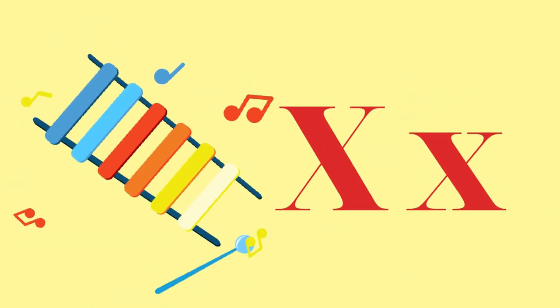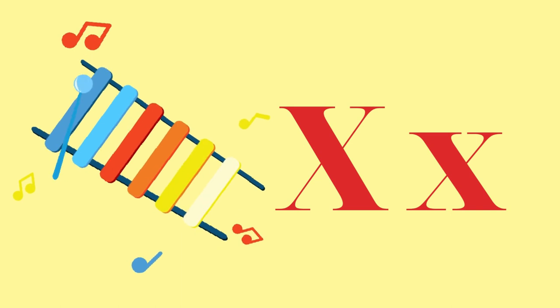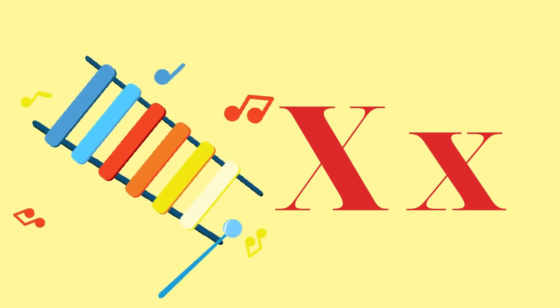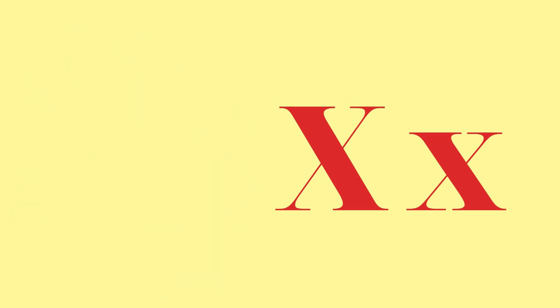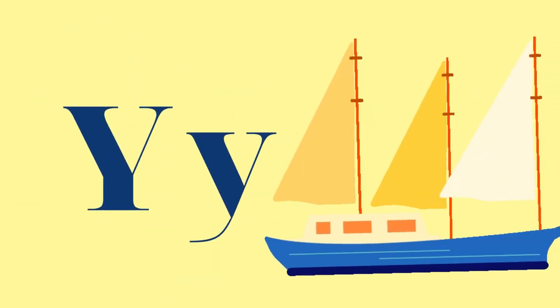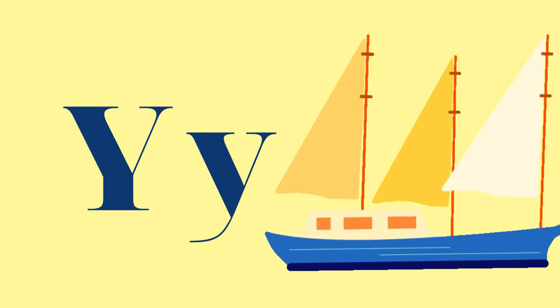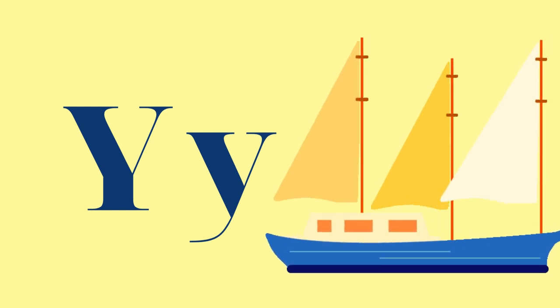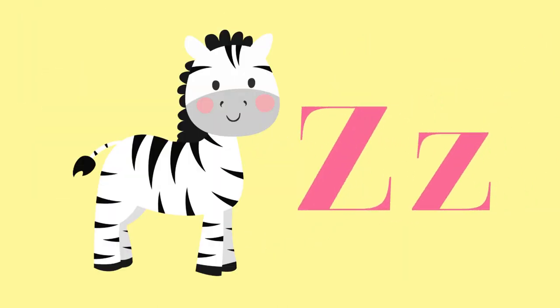X for Xylophone. Y for Yacht. Z for Zebra.